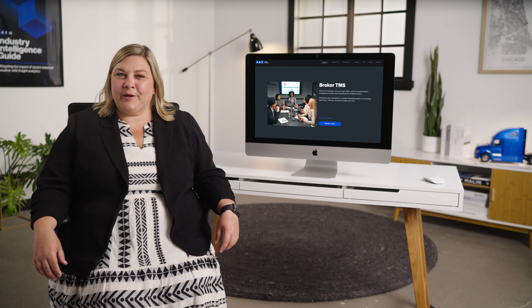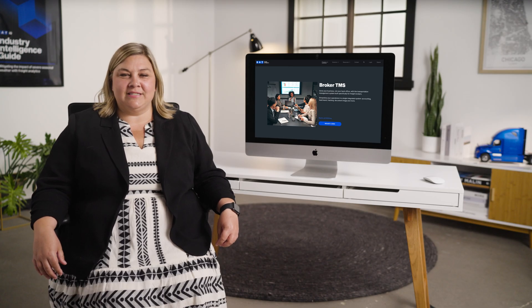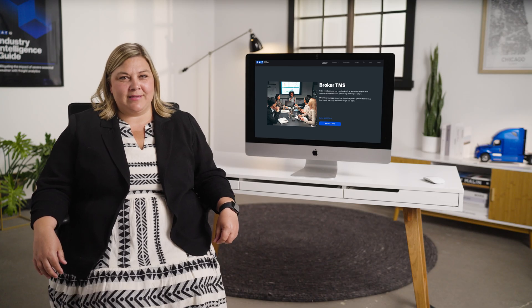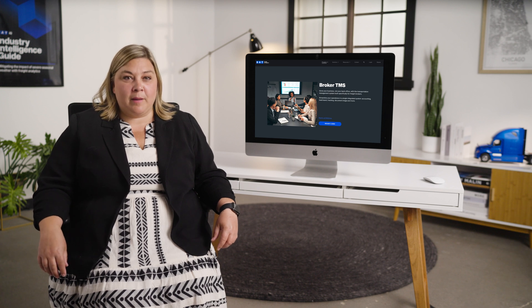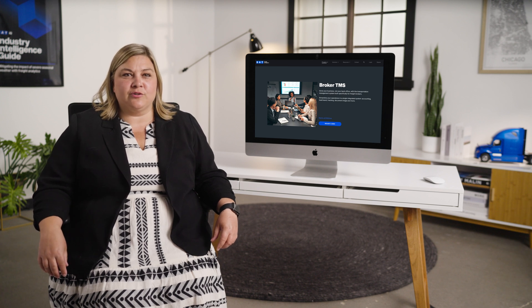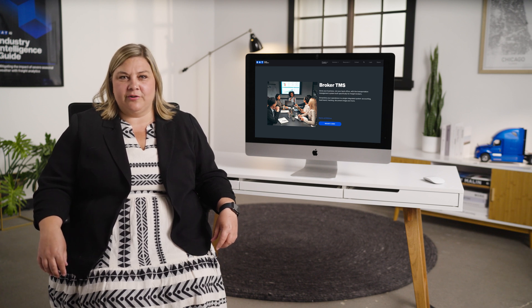That's our quick overview of the DAT Broker TMS. I've only covered a few of the most popular features and there's so much more it can do. If you're interested in a demo tailored to your company's specific needs, visit the Broker TMS page on DAT.com.